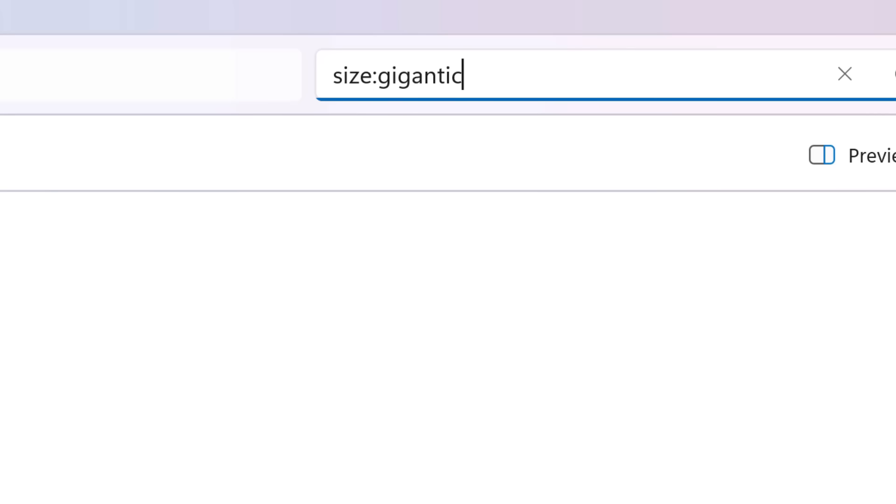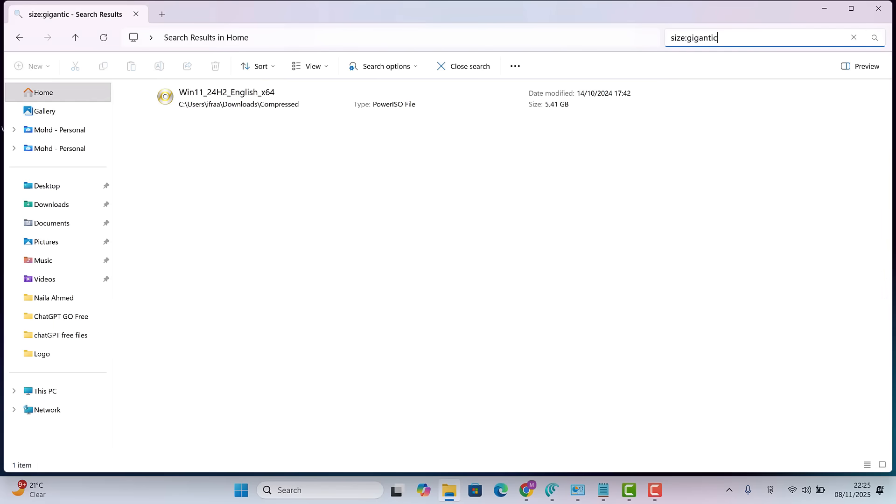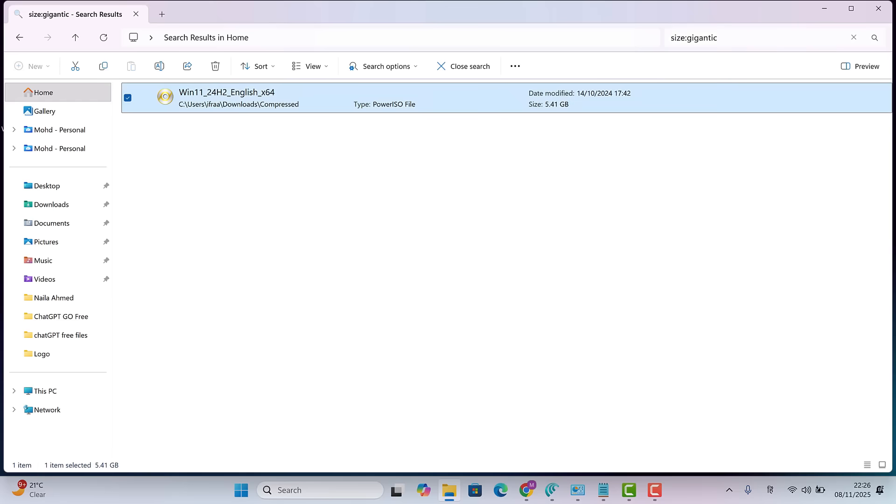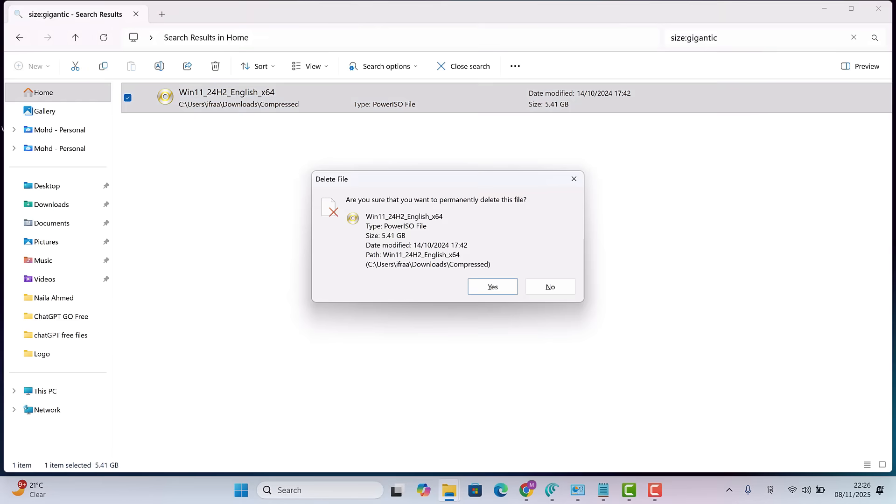Now Windows will list all files larger than 5 gigabytes. Check each one and delete those you don't need. For me, there's only one large file. So I'll Shift plus delete it permanently.